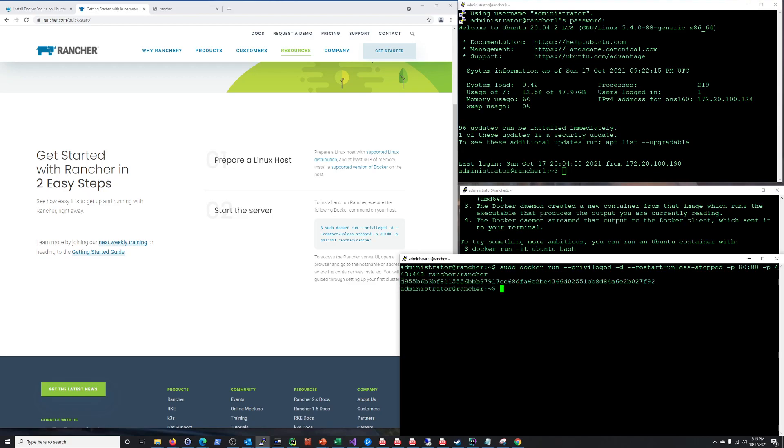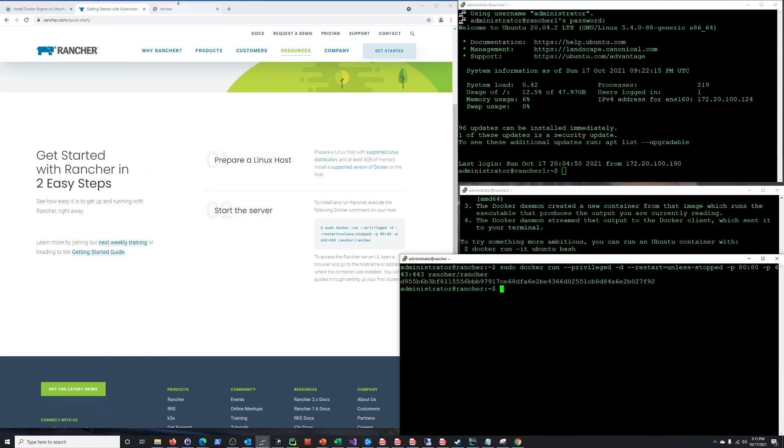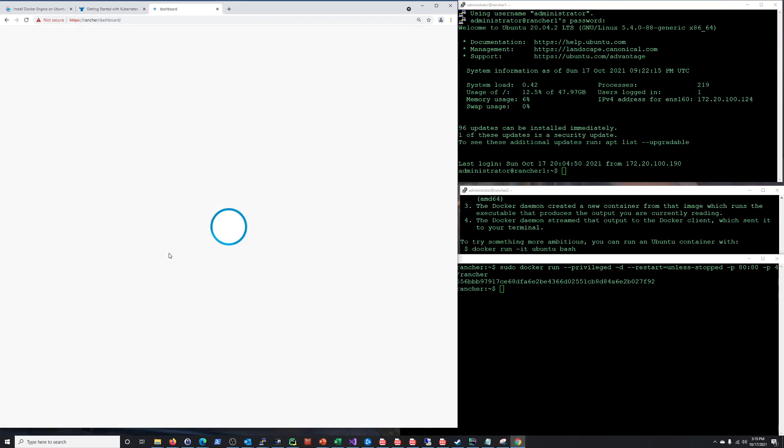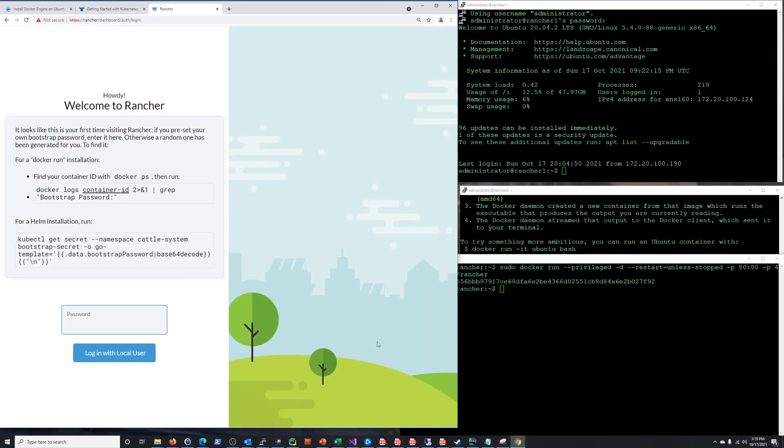So what we need to do now is just give it a couple minutes, have Rancher fully start up and then once it does we will go into it and set a password and then just get into the creation of this cluster. Alright, we're back.